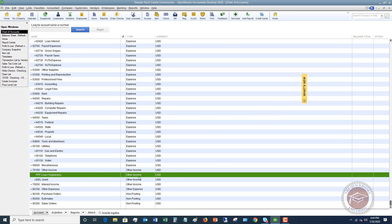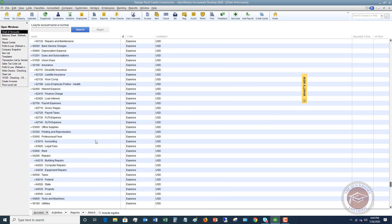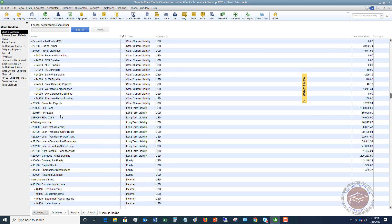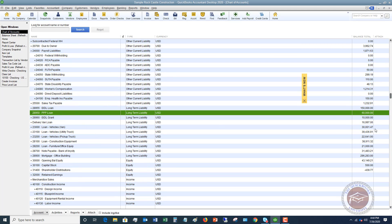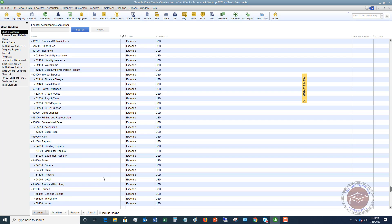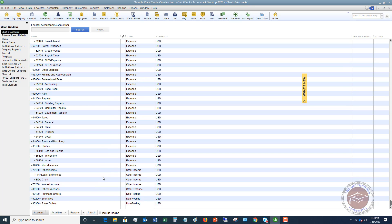We're going to make this a sub account of other income and we're going to hit save and close. So now we've got this other income account and we need to move that liability, the PPP loan liability, down to this other income account, PPP loan forgiveness.